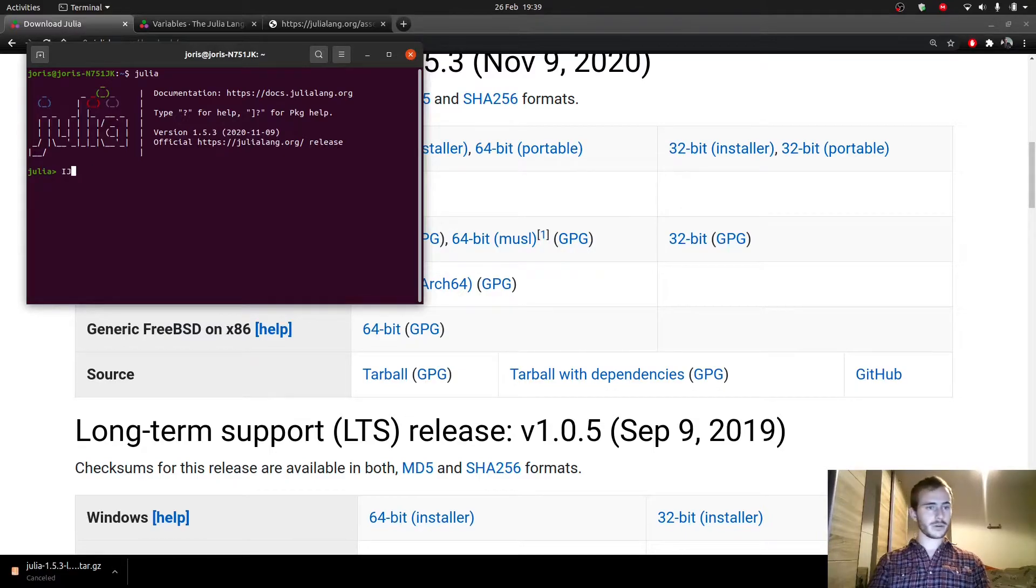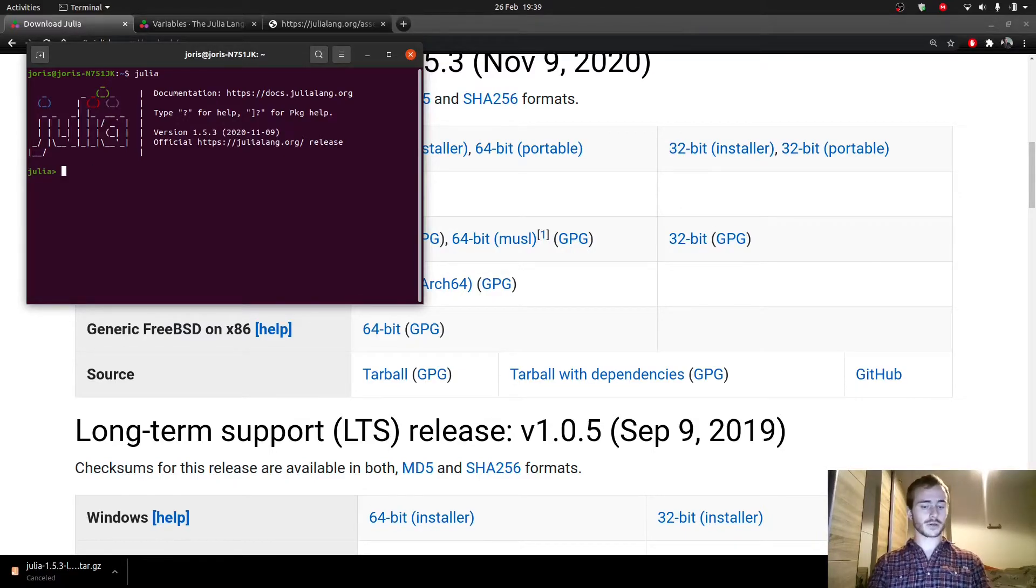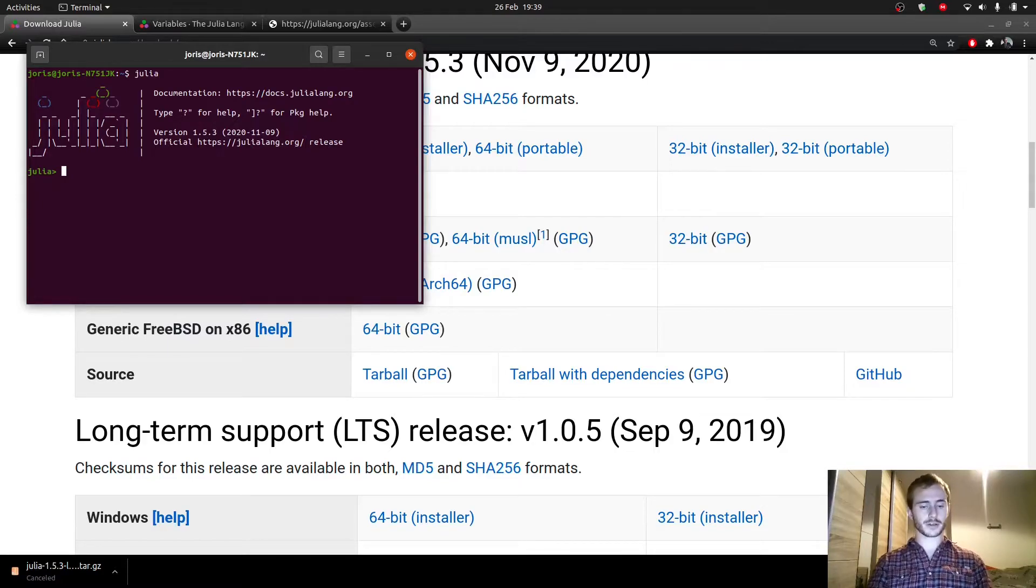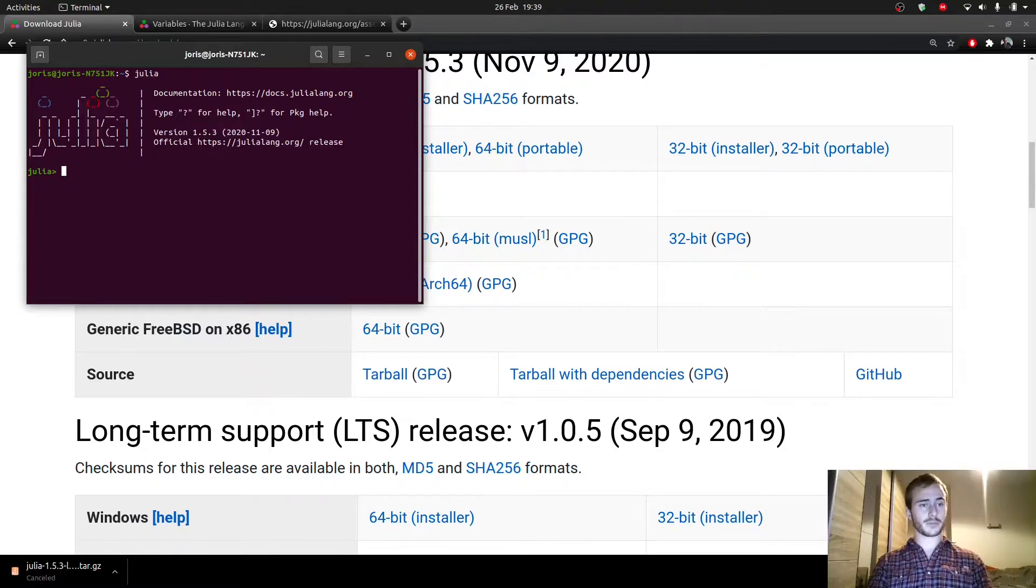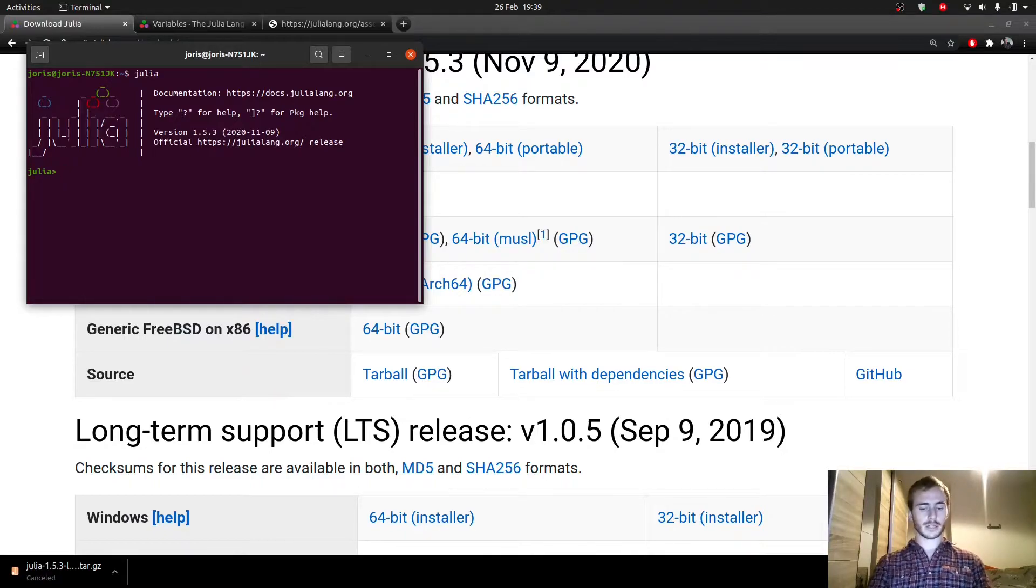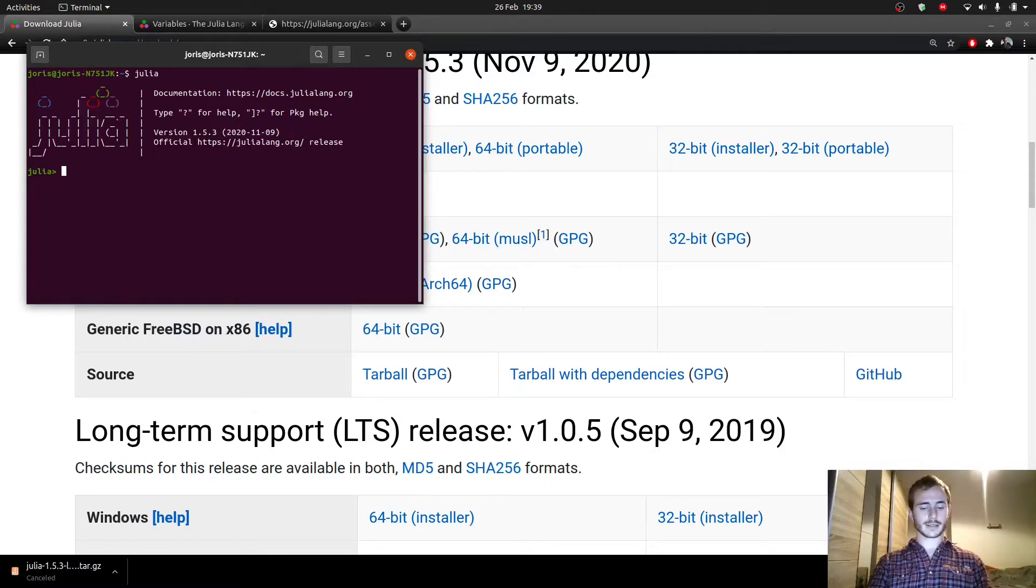However, when I started Julia, it wasn't installed on my computer. So I had to install it. The equivalent of pip for Julia, which is basically the package manager, is PKG.